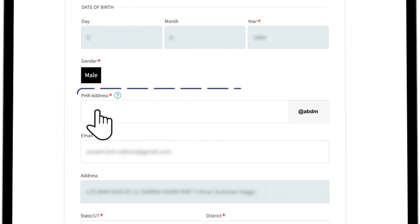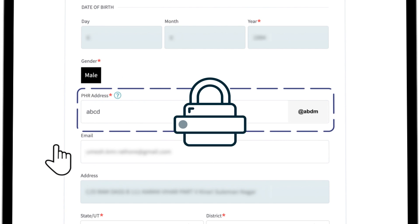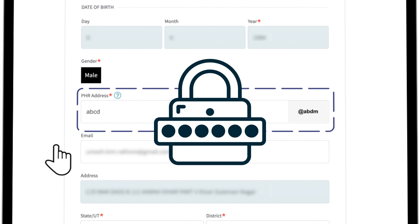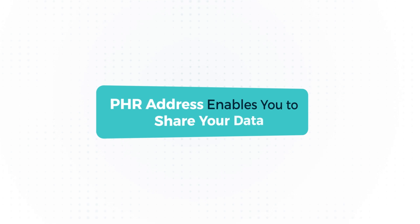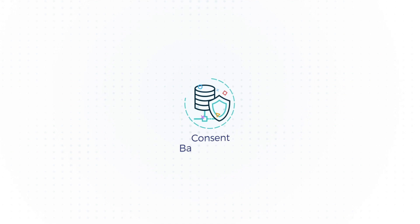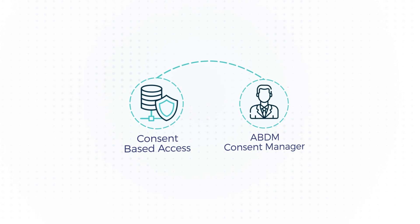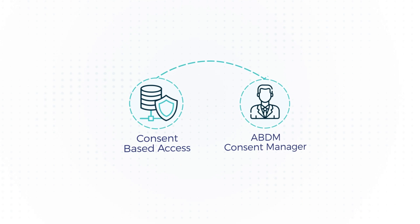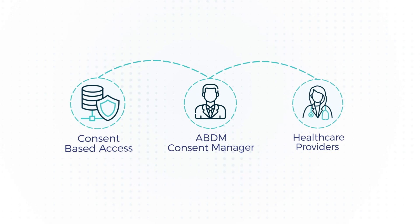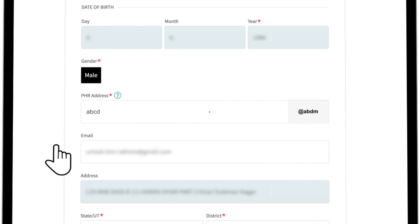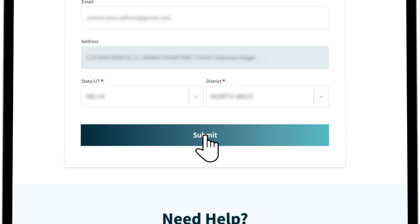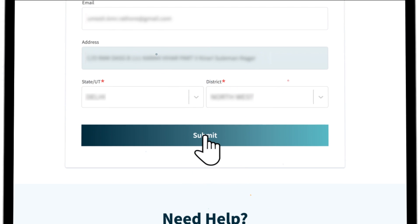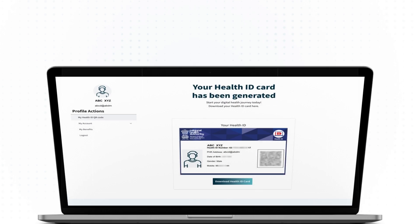The next step is to create a personal health record address and set a password. This address enables you to share your data via ABDM consent manager with healthcare providers. After filling all the mandatory fields, you can click on submit button after which the health ID will be generated.